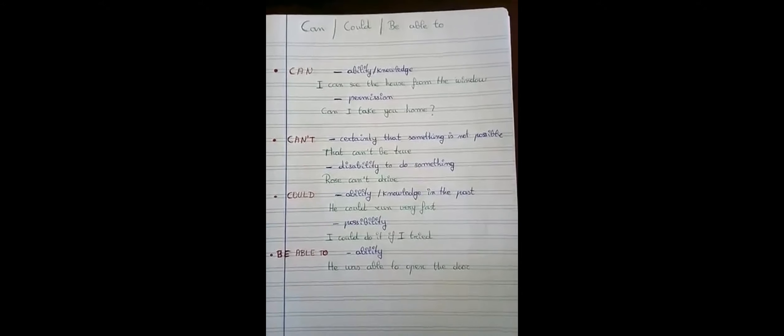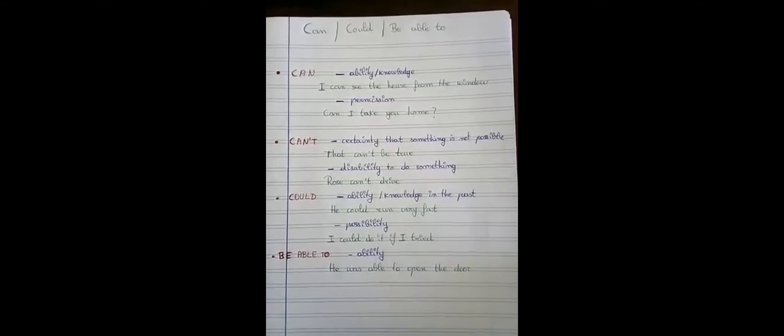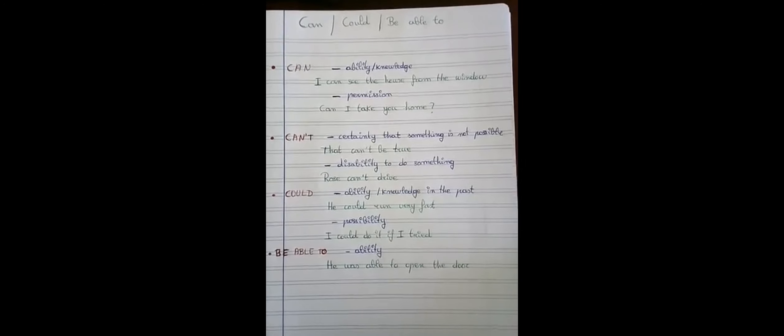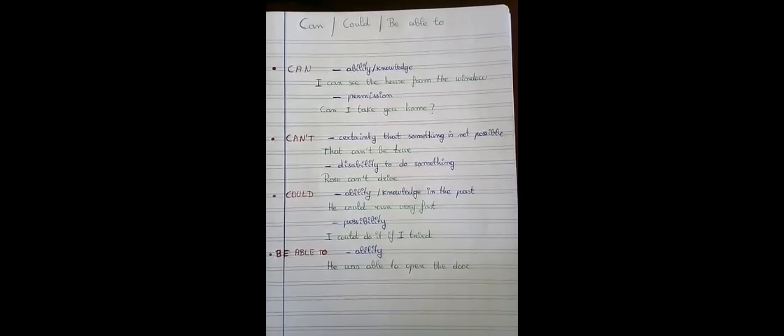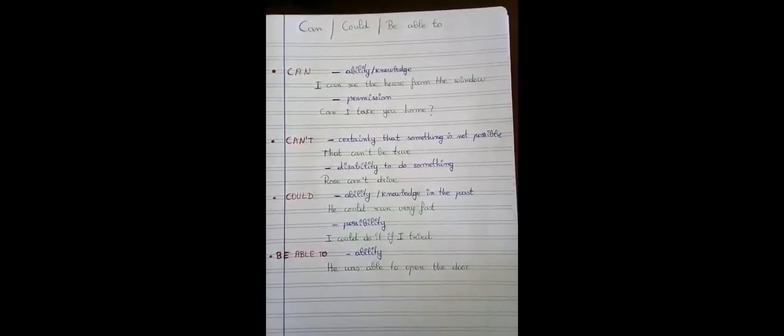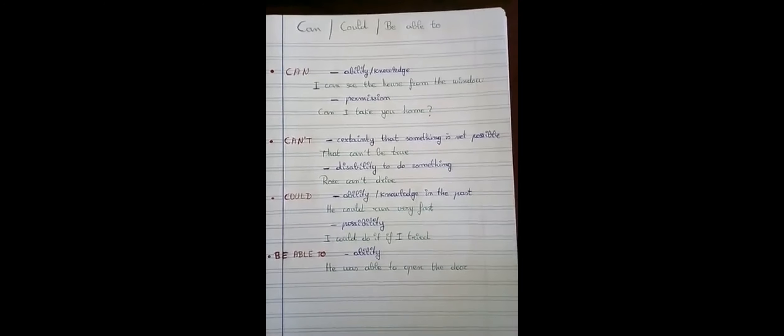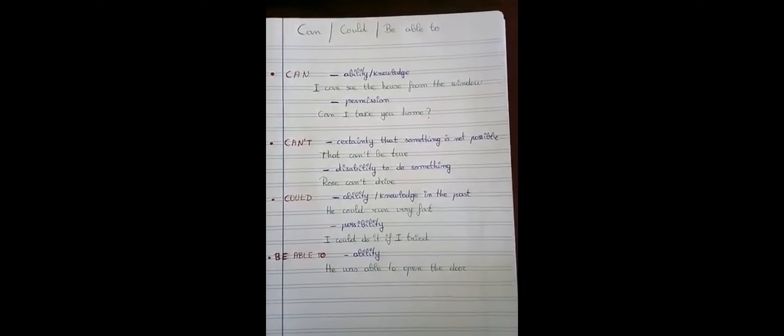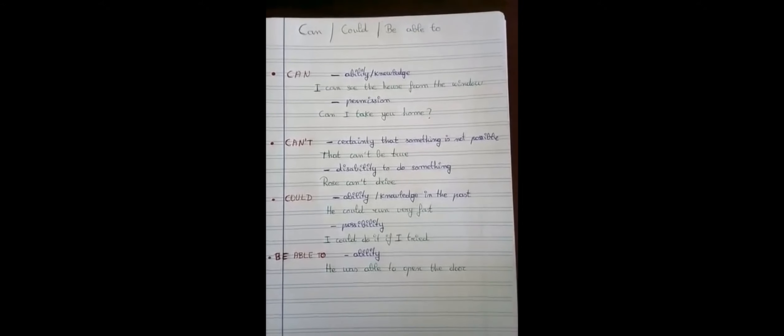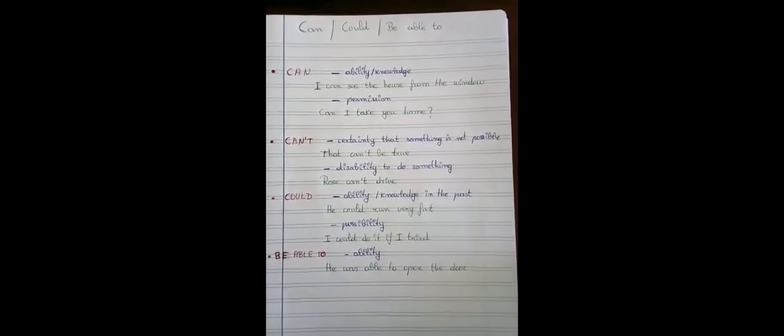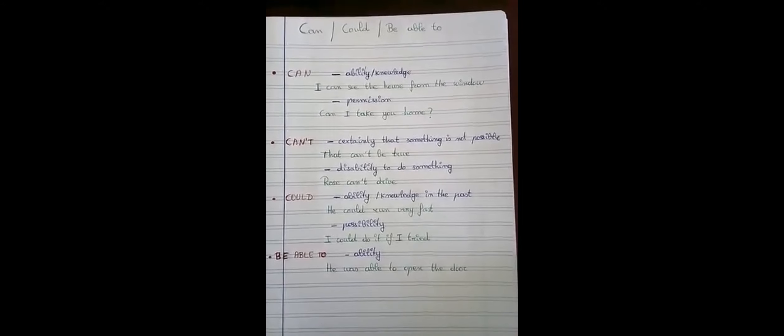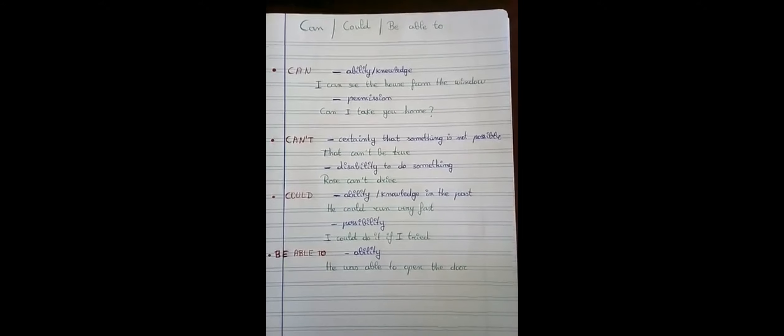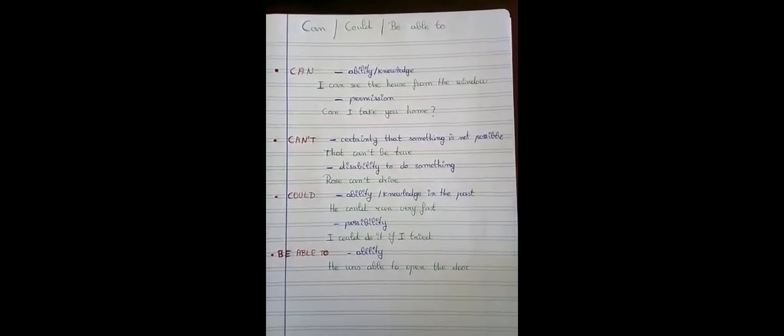Pay attention to this, please. With can, we can express ability, knowledge and permission. With can in negative, we can express certainty that something is not possible or the inability to do something.